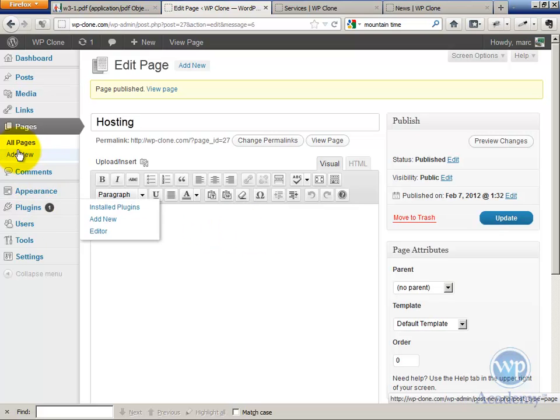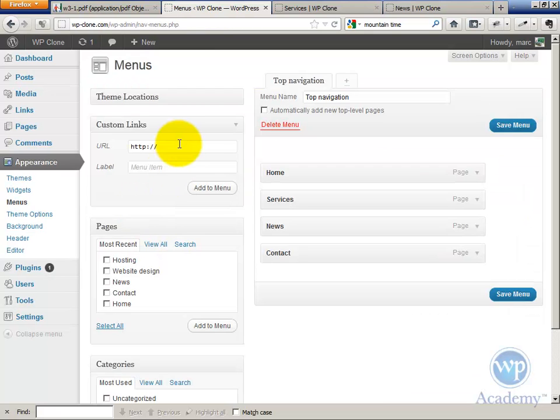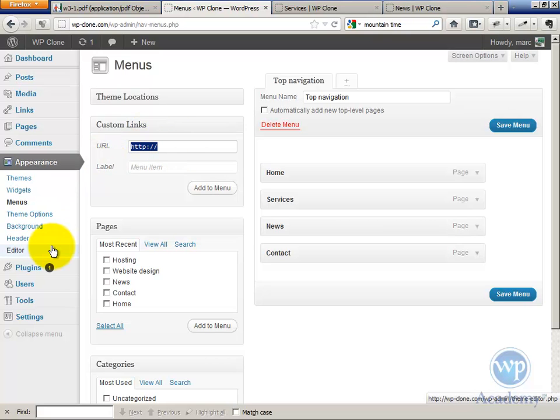Now let's go back to the navigation here, Appearance Menus. And you have to do what's called a custom link that goes nowhere. Our goal really is to create a top-level navigation that goes nowhere. So this is not an actual page, but we're going to call it Services.